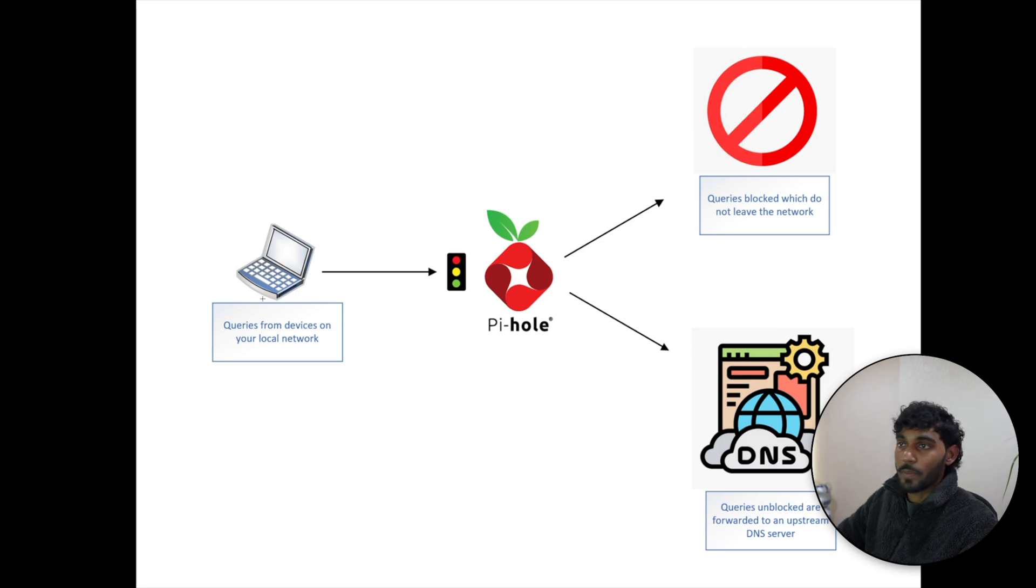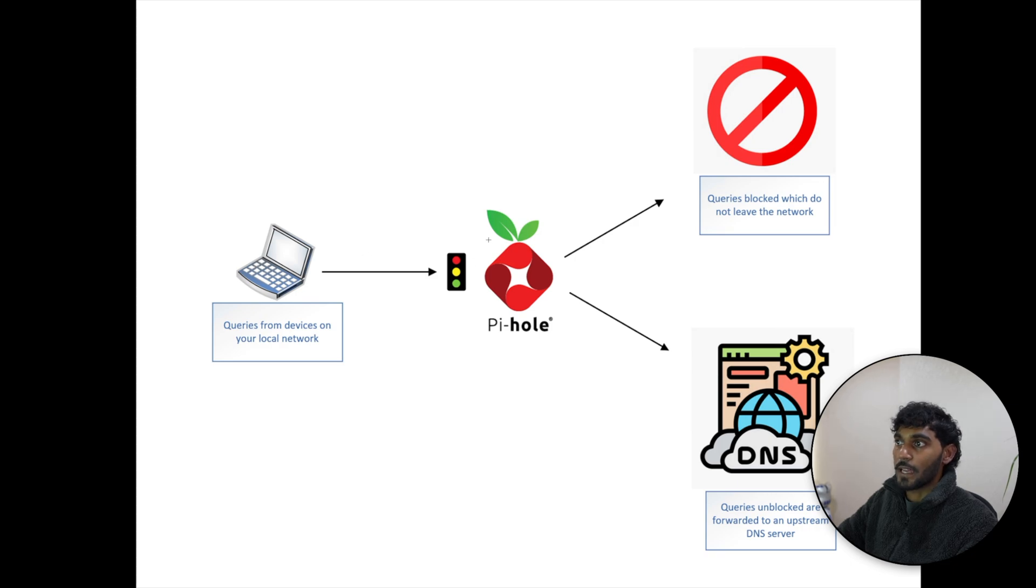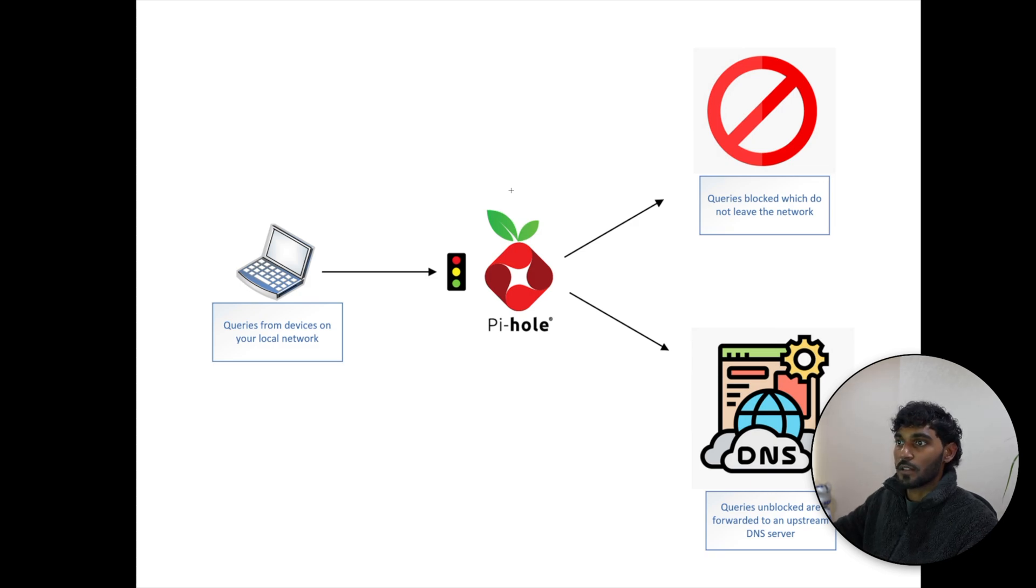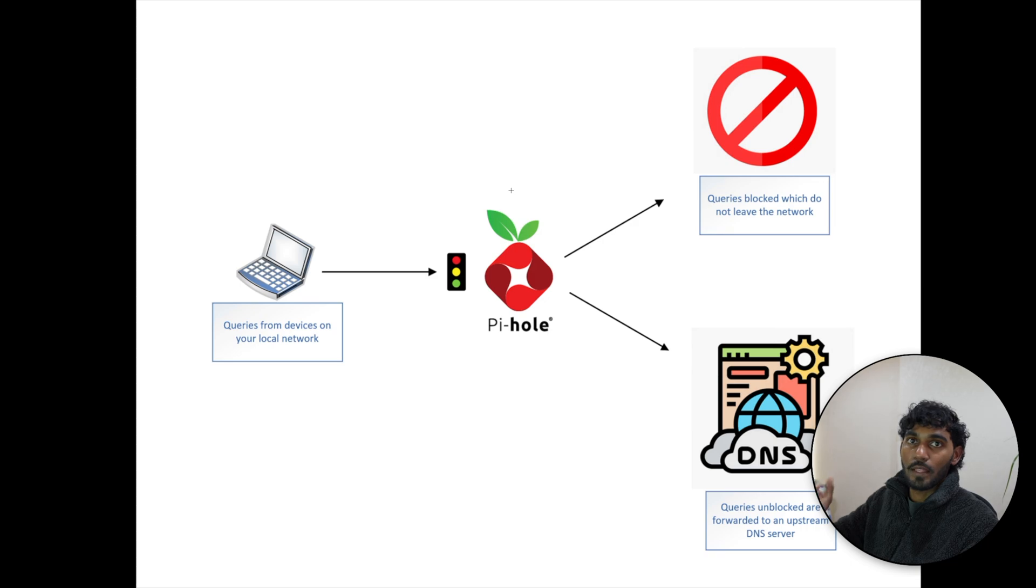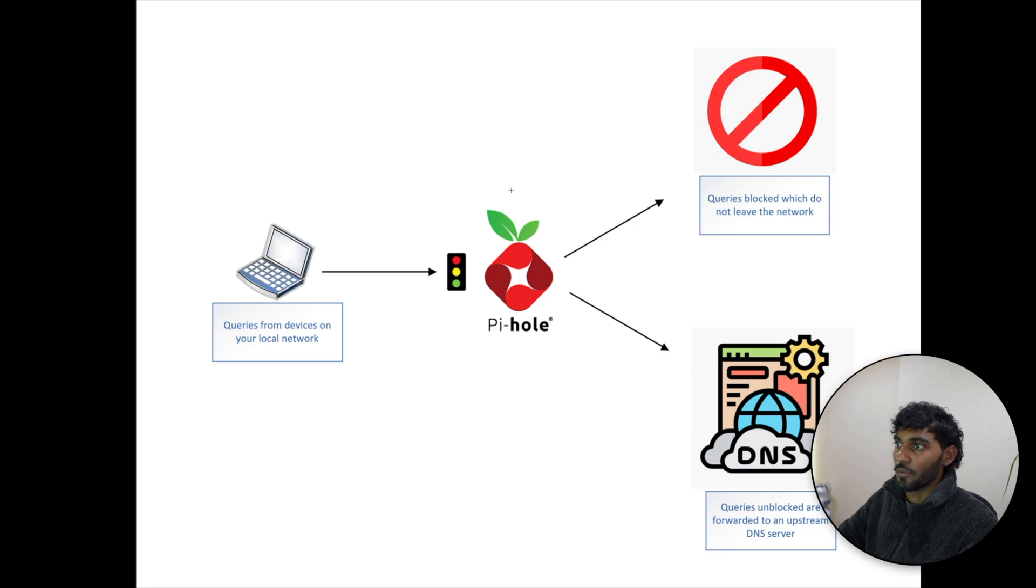your PS3, PS4. So queries from the devices on your local network will go to your DNS - that will be the Pi-hole. And Pi-hole has a list called ad lists. Ad lists are basically the list that it will check and see if these are good websites or bad. Bad websites are blocked, good websites are let through.